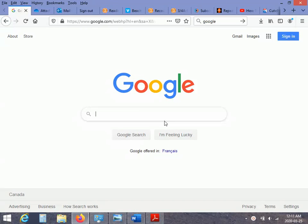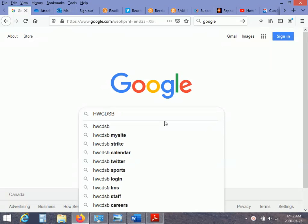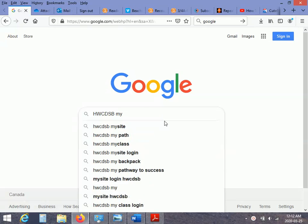And what I'm going to do is I'm going to put the school board's acronym, Hamilton Wentworth Catholic District School Board, and my site.